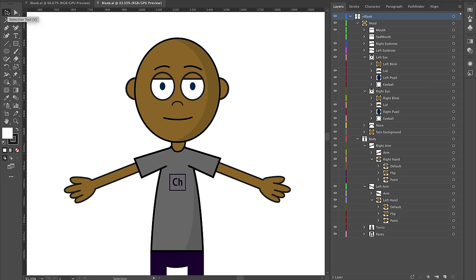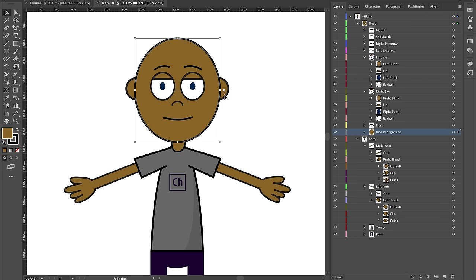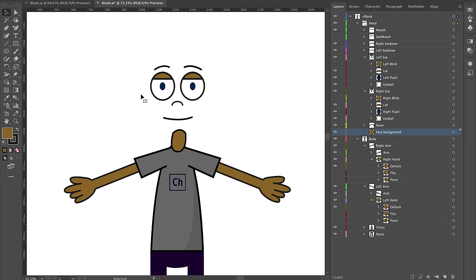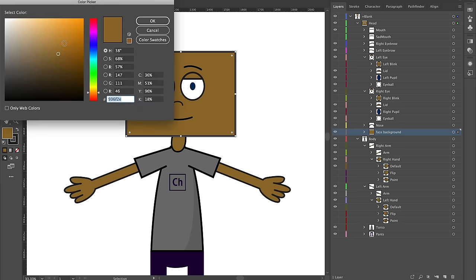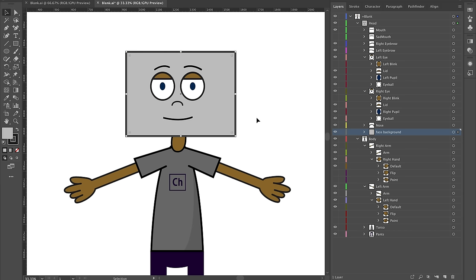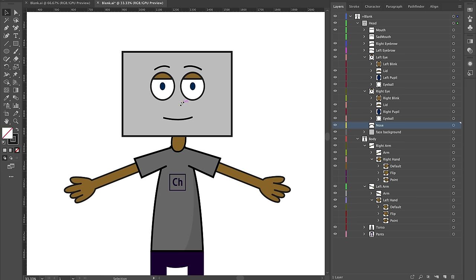I've shown a human character here, but don't feel like you're constrained to this style. There's no reason I can't just start deleting things and say I want this shape to be a robot head. I'm going to make a giant robot head here — let's make it kind of gray — and make sure that's in my face background. I don't even want a nose for this character.